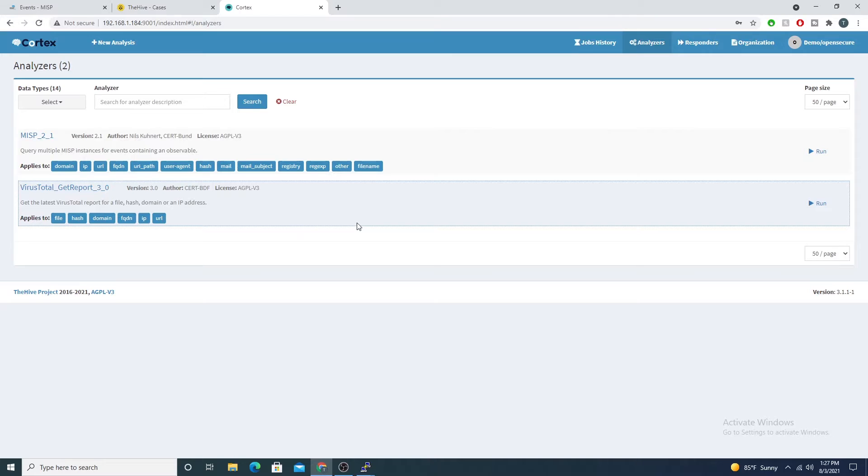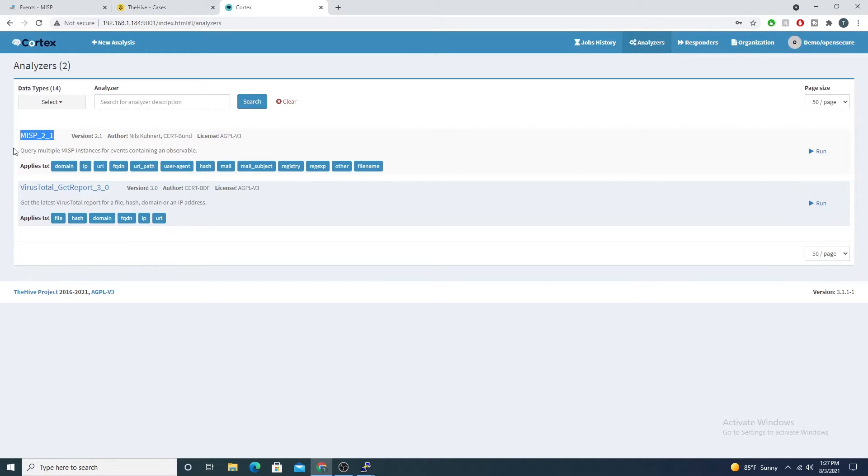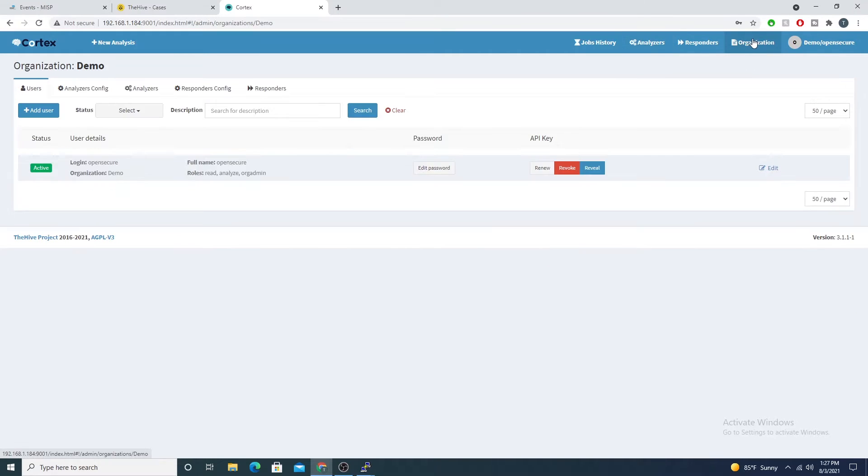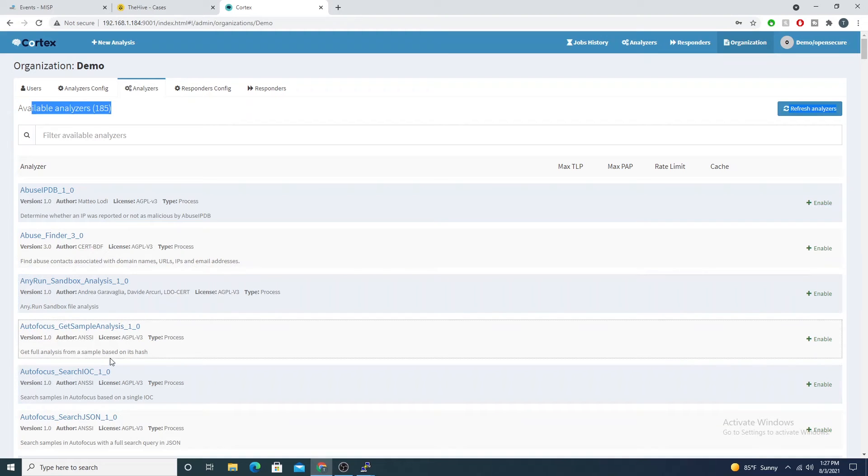If we go into analyzers here after logging in to Cortex, you can see I already have this MISP one configured, but I will walk you guys through configuring this as well. I'll pop into organization here in the top right, select my analyzers.